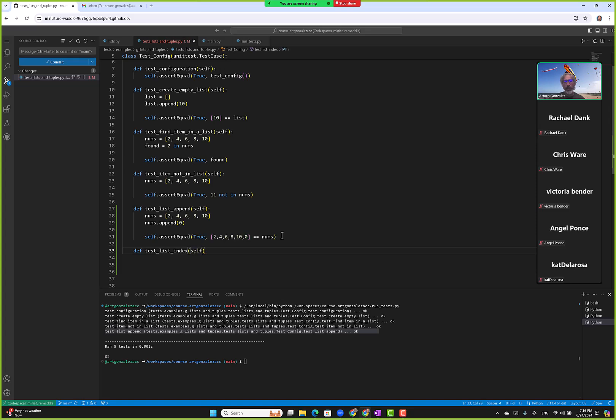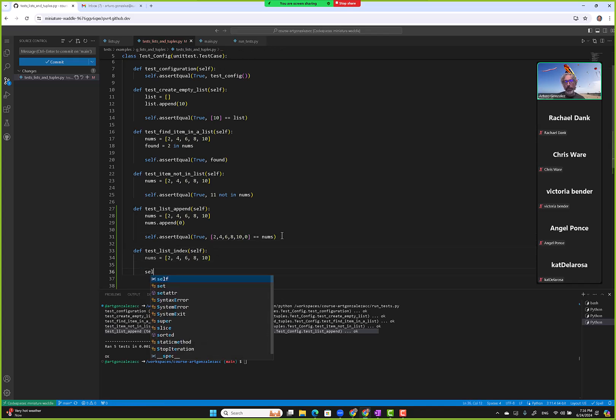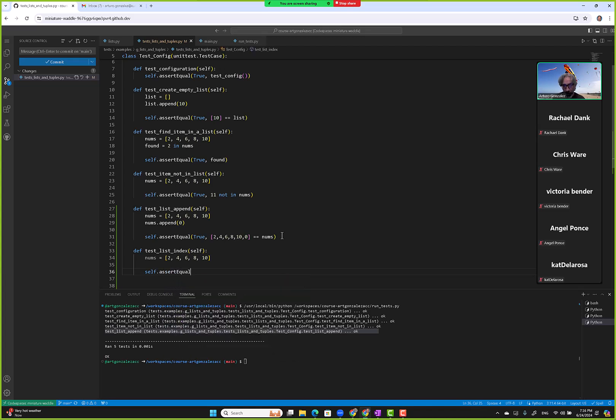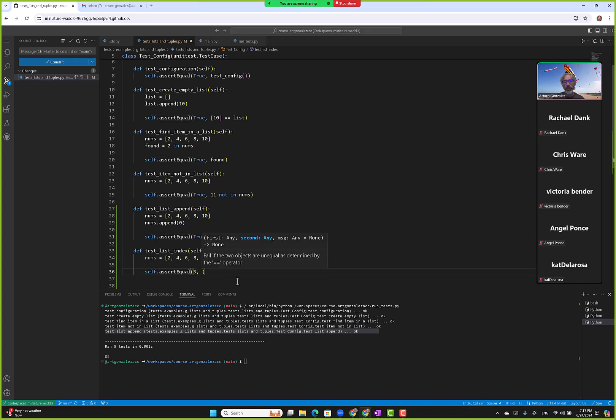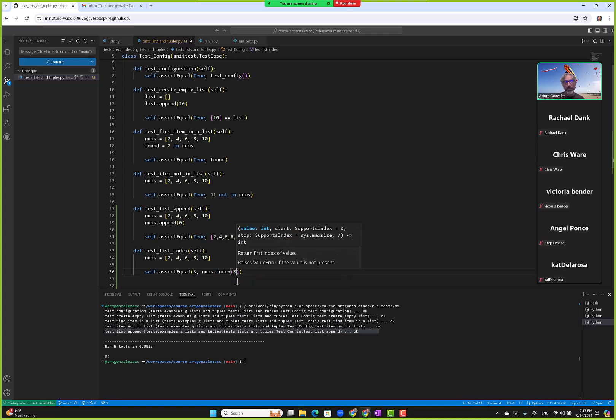We go here and then we're like self.assertEqual, and we want to look for the value eight. So value eight returns index zero, index one, index two, index three. Okay, so we expect the value three to be returned if we use nums.index of value eight. That's what it's saying for the index.